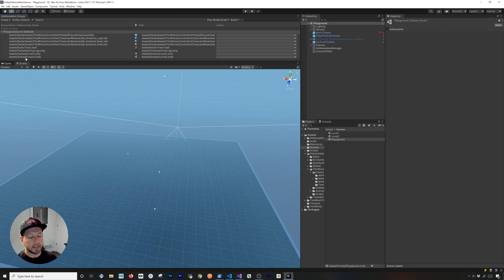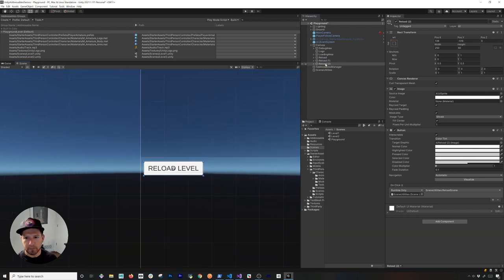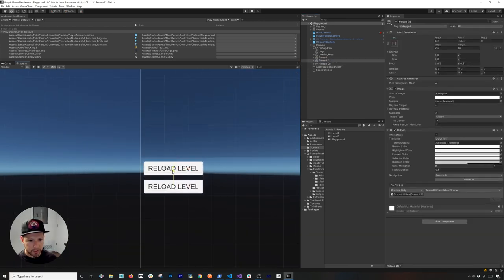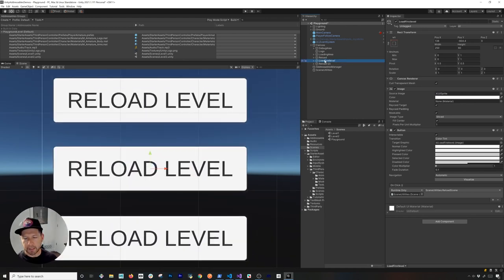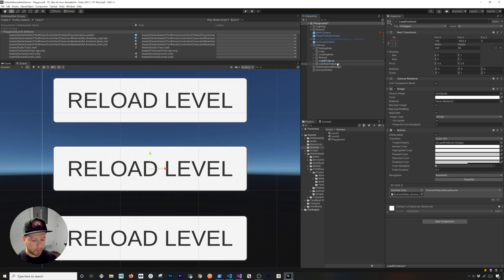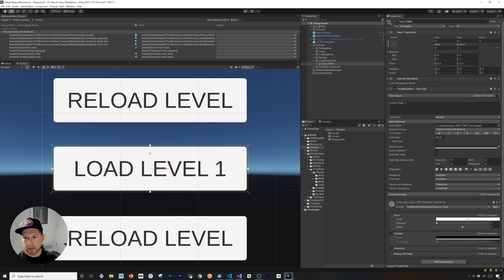Now that we have those keys, we need to do some coding to be able to load scenes dynamically. I also need to add a couple of buttons on the scene, so I'll clone existing buttons and create a UI. This is going to be pretty simple — one button to load Level One and another to load Level Two. I'll name them 'LoadFirstLevel' and 'LoadSecondLevel', then update the button text to 'Load Level One' and 'Load Level Two'.